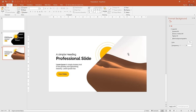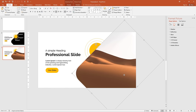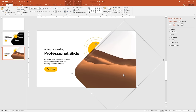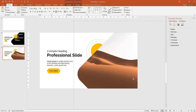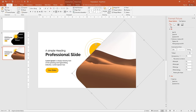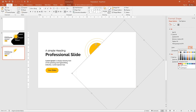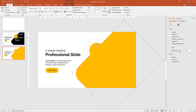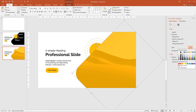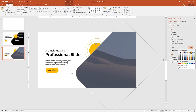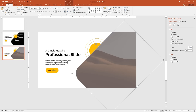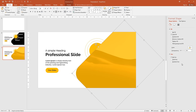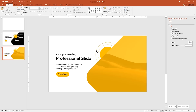If you want to add an overlay color to the background, select the image and press Ctrl+D, then align it to the image. Go to Fill and select Solid Fill. Change the color to yellow and add a small transparency. You can choose whatever color looks good for your image. I prefer the yellow one for my presentation. This is the final slide.